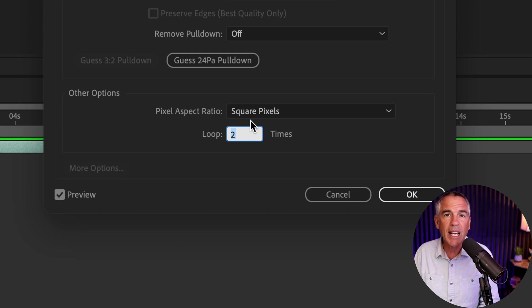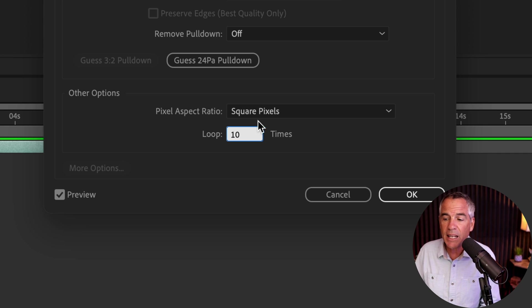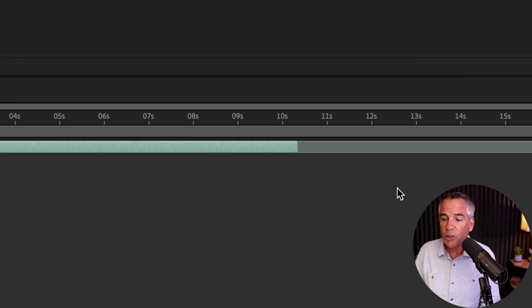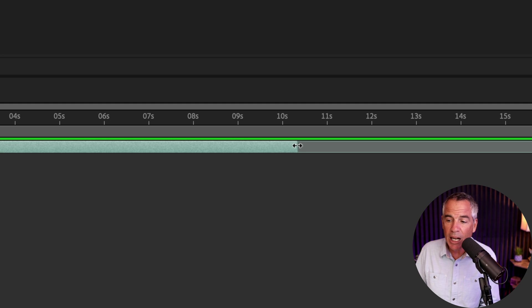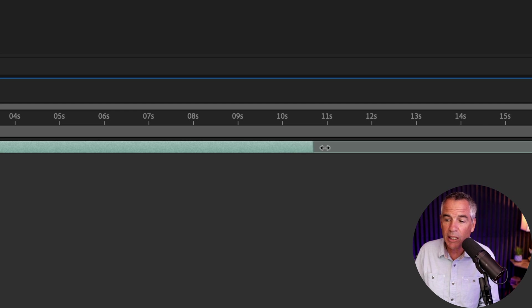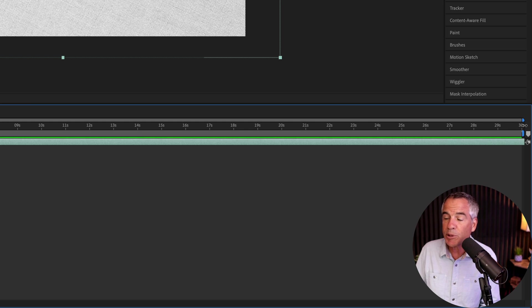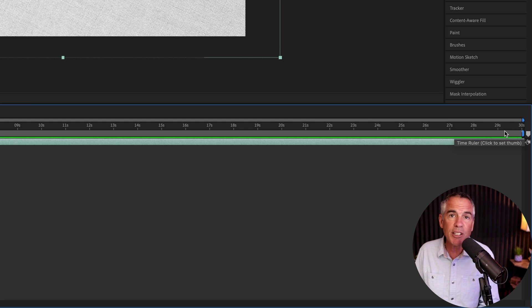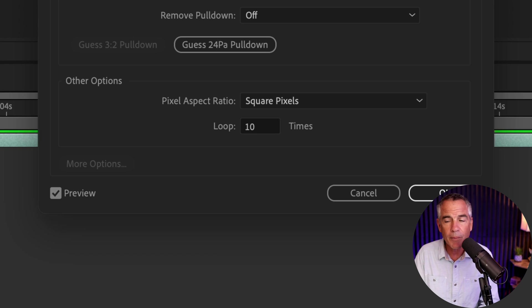You could do the math to get it exact or you just put in a big number. I could put in 10. I'll click OK. Nothing happens on the timeline, but now if I come down here, I can simply click. I can drag this out 10 times times five seconds. So I can go up to 50 seconds. And if I need to go longer, I can do so.